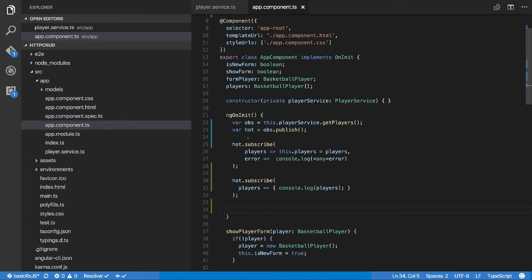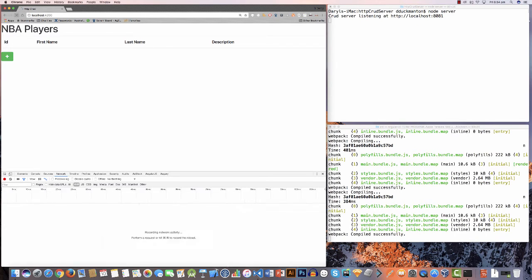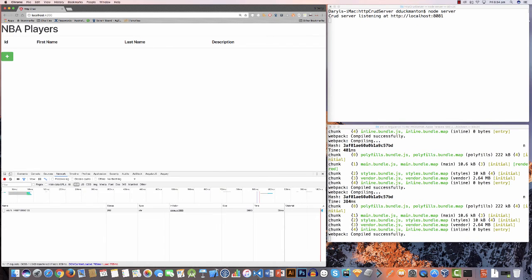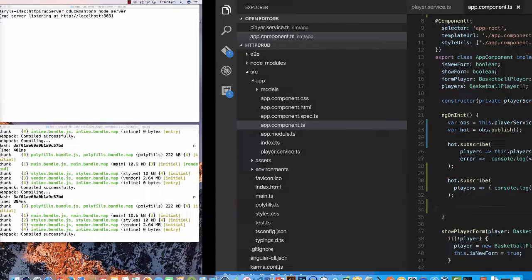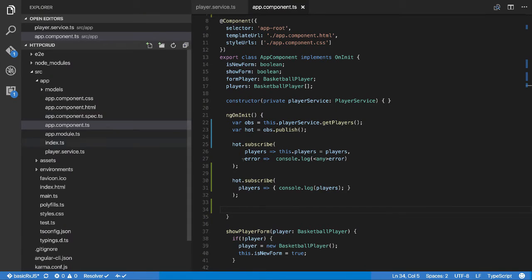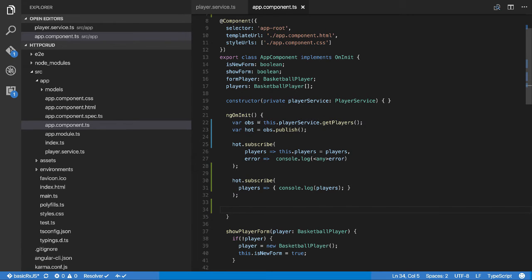At this point if I save and go over to here, you'll see nothing's happening. We're not getting a network call, the screen's not changing, and the console is not populating from anything at the moment. That's because we haven't connected this all up yet.